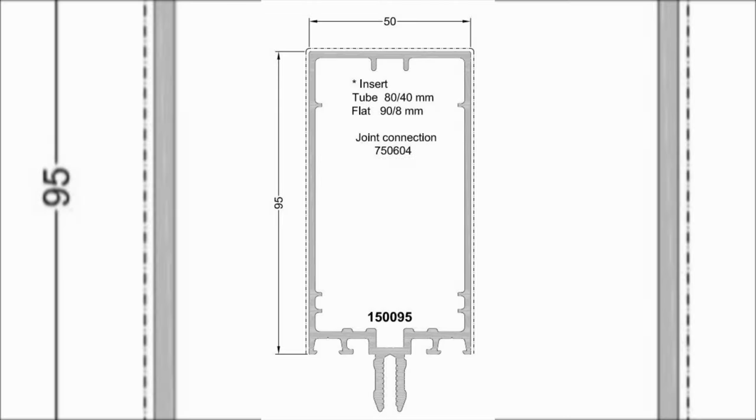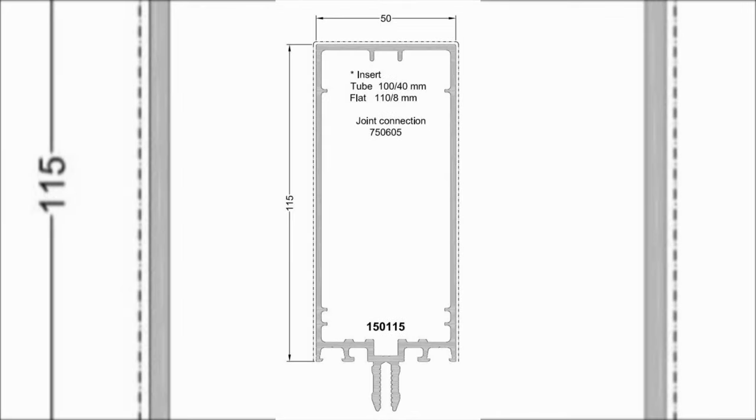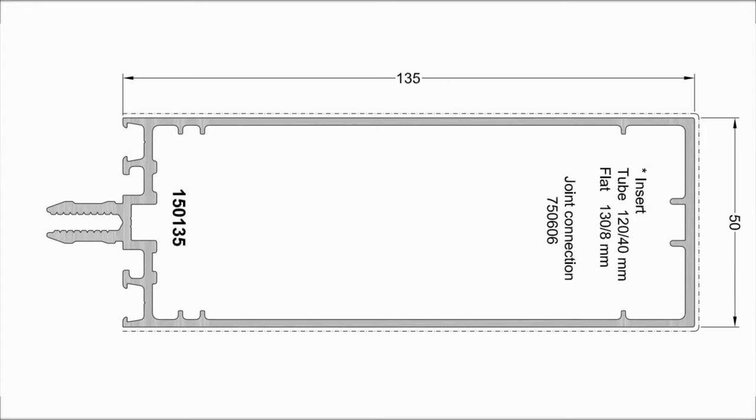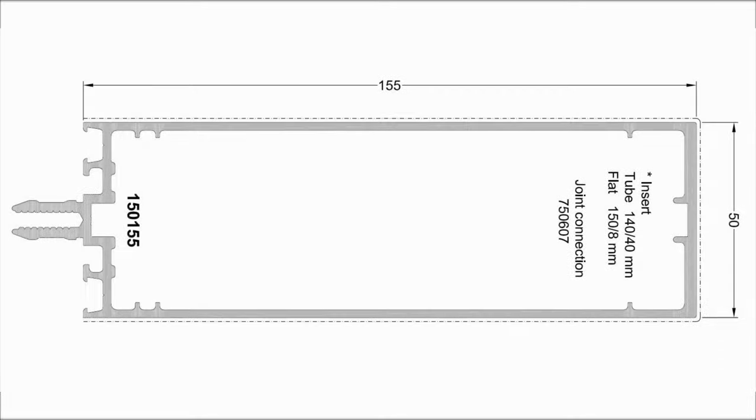This profile also can be used as mullion and transom. The article number is 150095, and the depth is only 95 millimeters. This profile also can be used as mullion and transom. The article number is 150115, and the depth is 115 millimeters. This profile also can be used as mullion and transom. The article number is 150135, and the depth is only 135 millimeters.